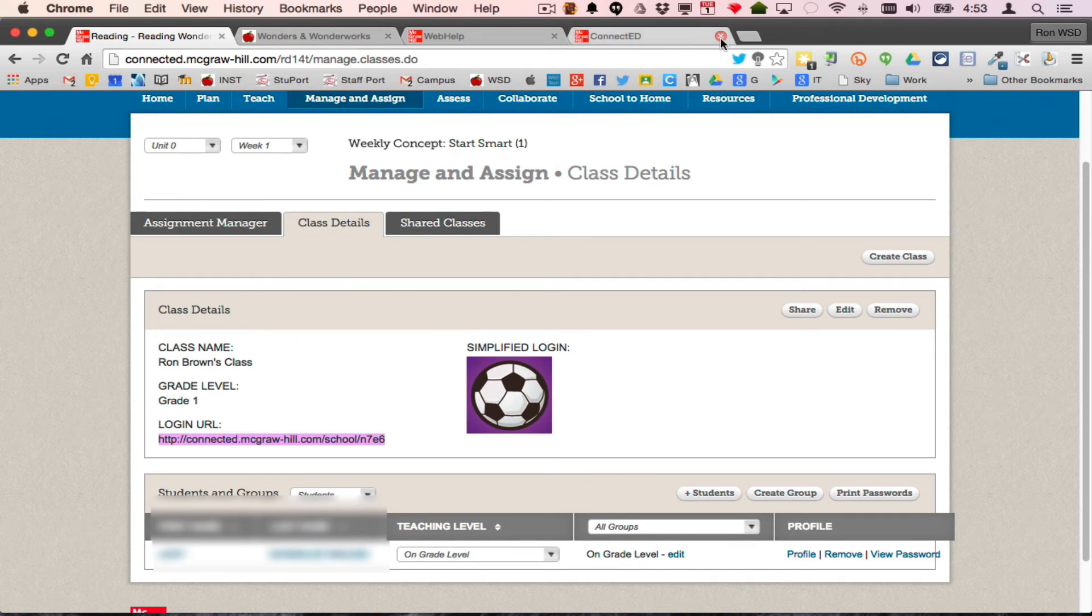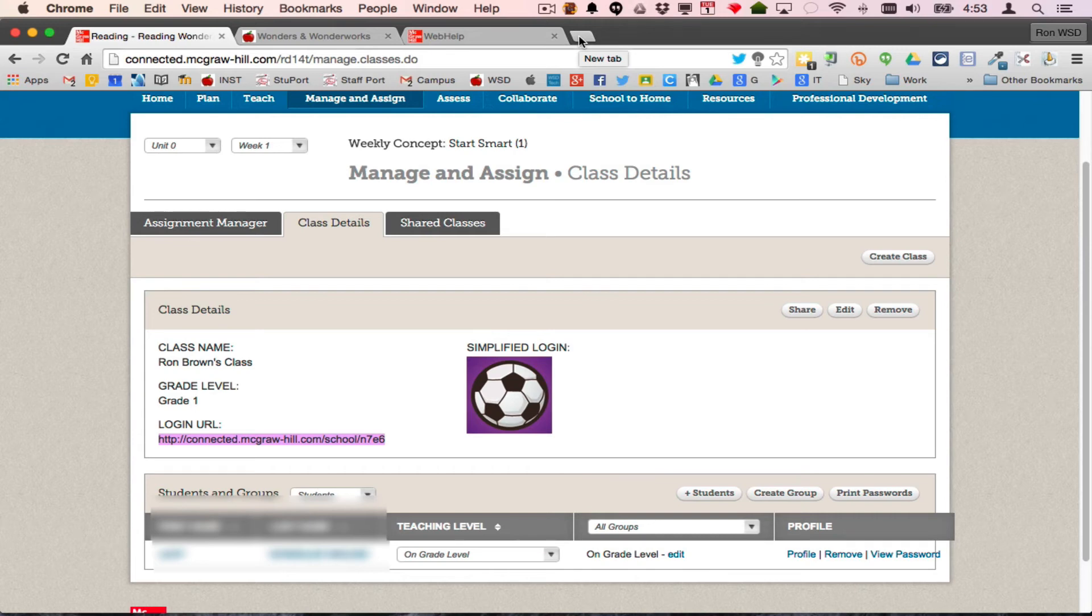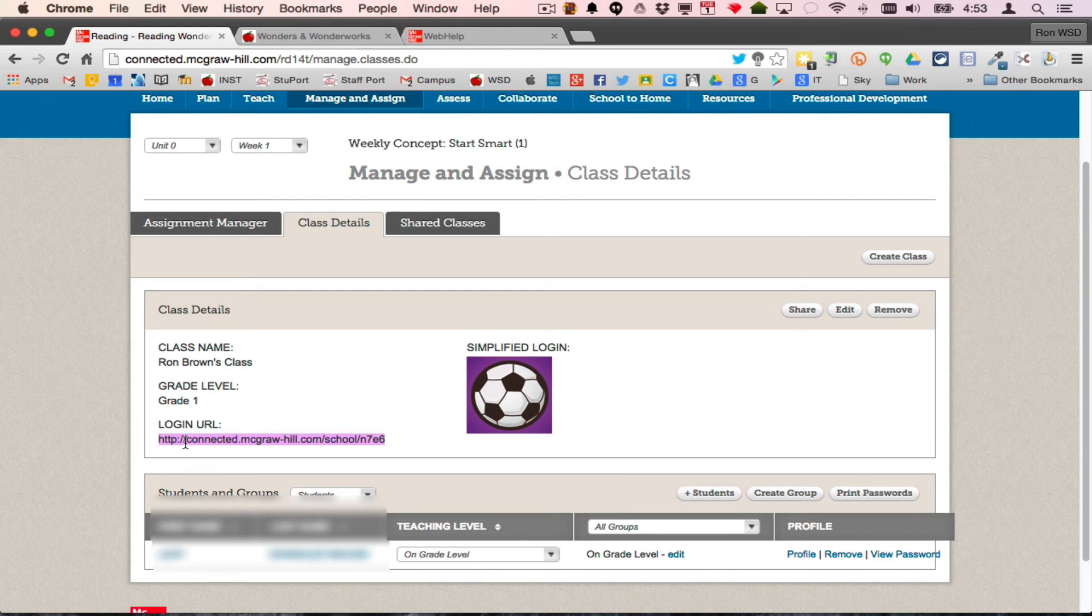Send that to your webmaster, choice one. Choice two, if you have your own website, make a link to it on your website if they know how to get to your website. Send it to your webmaster to put on a single page of classroom logins for Wonders, and they can build that in.